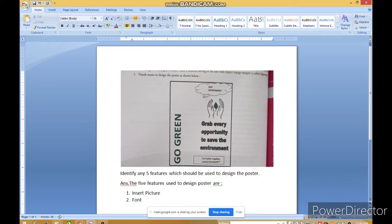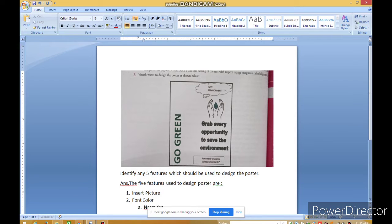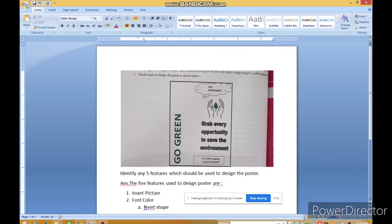Second — उसी तरह और बोलिए. Font का use करना होगा — Font Color. देखो, इसका green color है. उसके बाद ये देखो — बादल, cloud देख रहे हो? ये कहाँ मिलेगा? Shape — Insert Shape. ये तीसरा feature है.